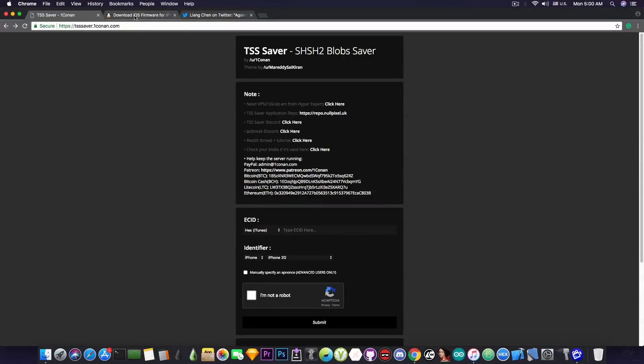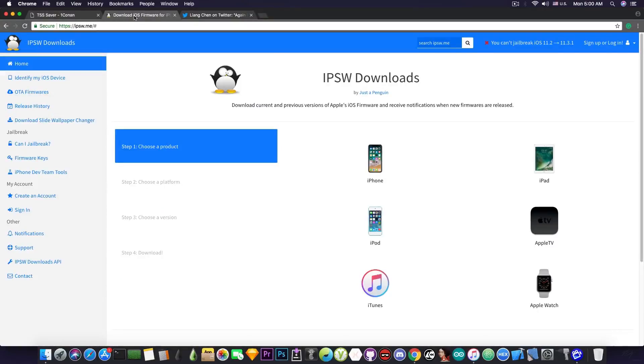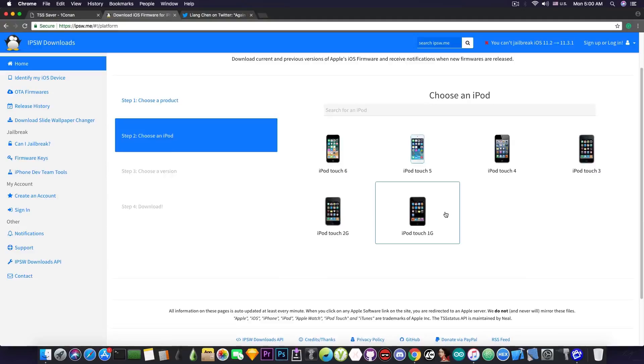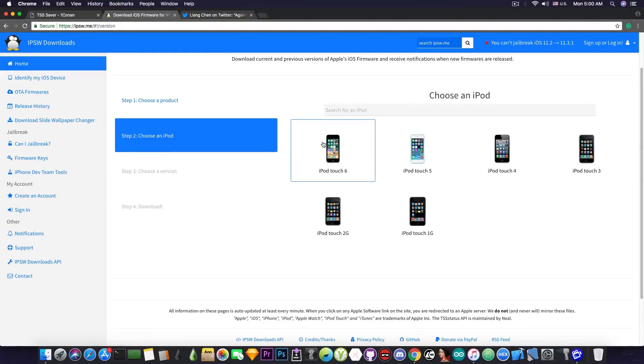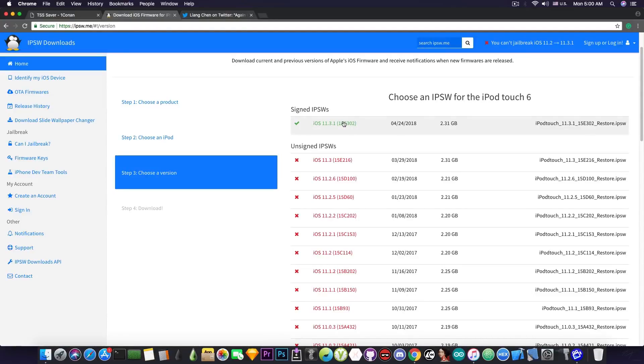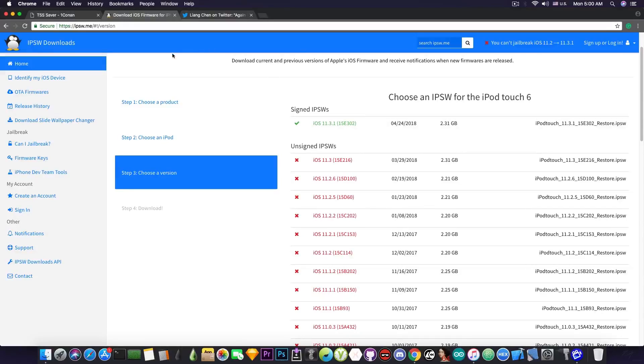So we're going to go ahead and see what is the latest version for now. So I have an iPod Touch 6 generation and I'm going to show you iPod Touch 6. And as you can see here, the iOS 11.3.1 is the only version that is signed currently, and it's pretty much the only version for which we can save the blobs.